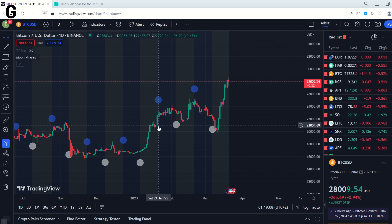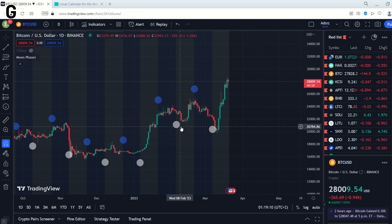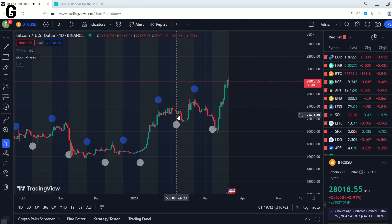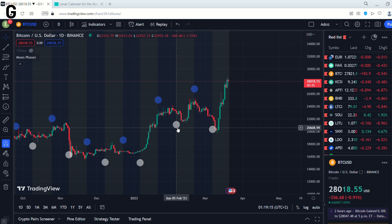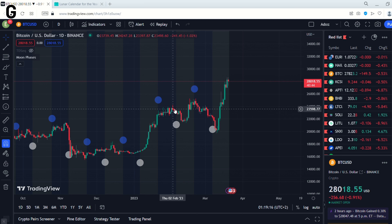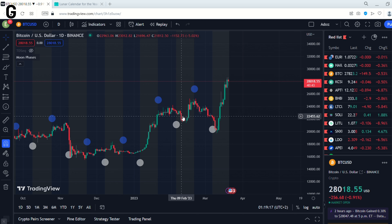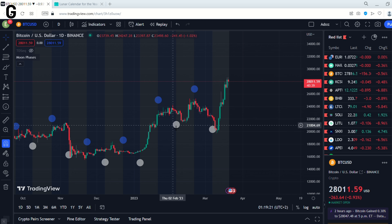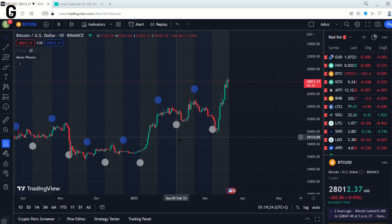There is a White Moon here and we can expect that the price is going up. But here, the price continues going down. So this White Moon has not worked.